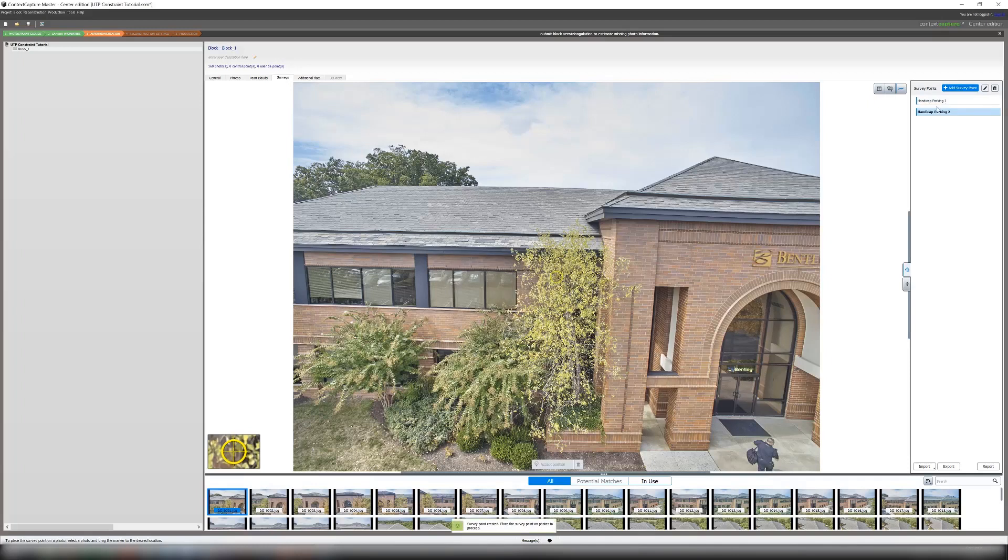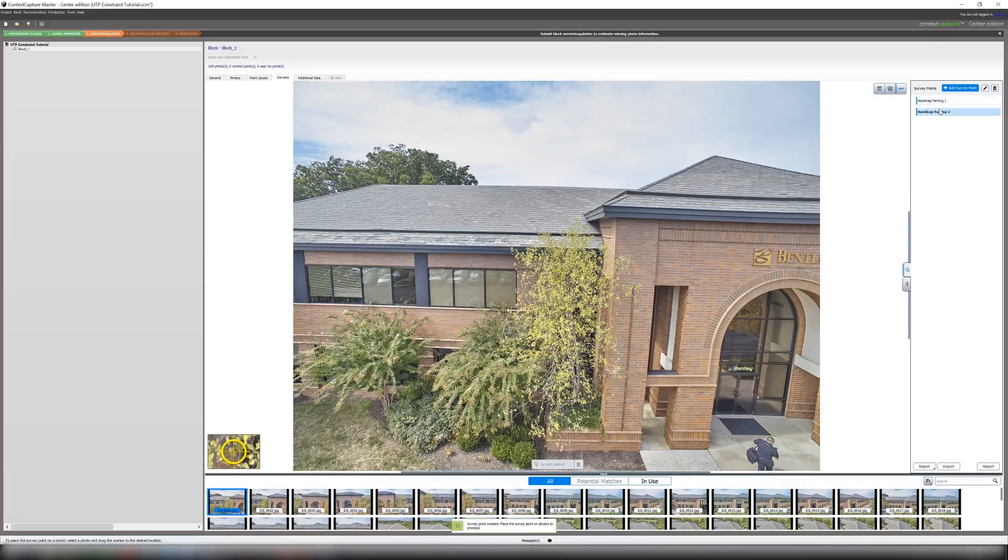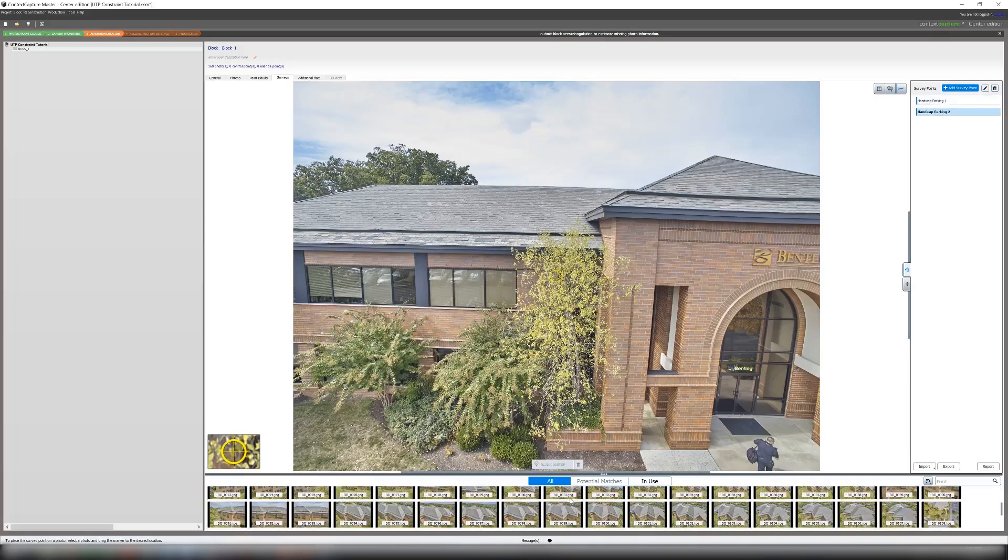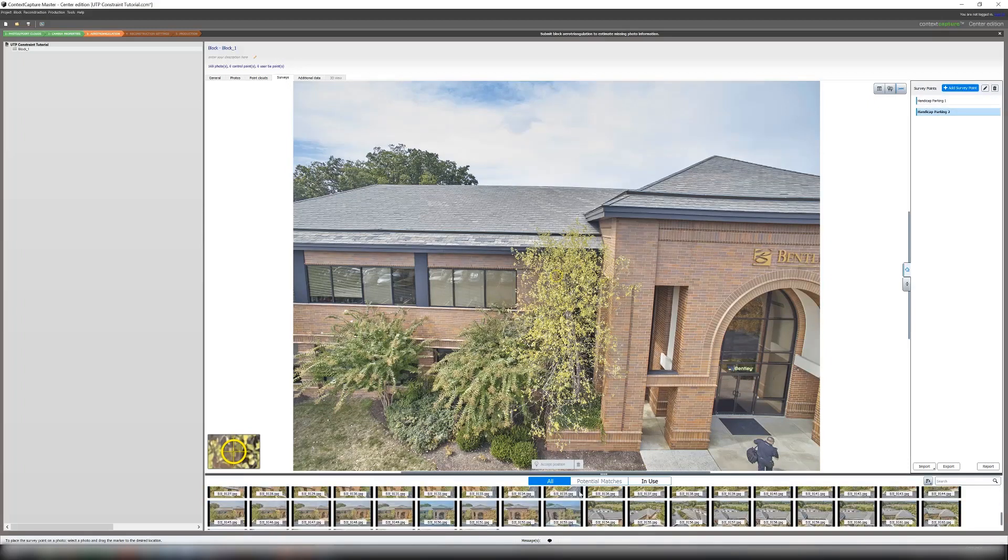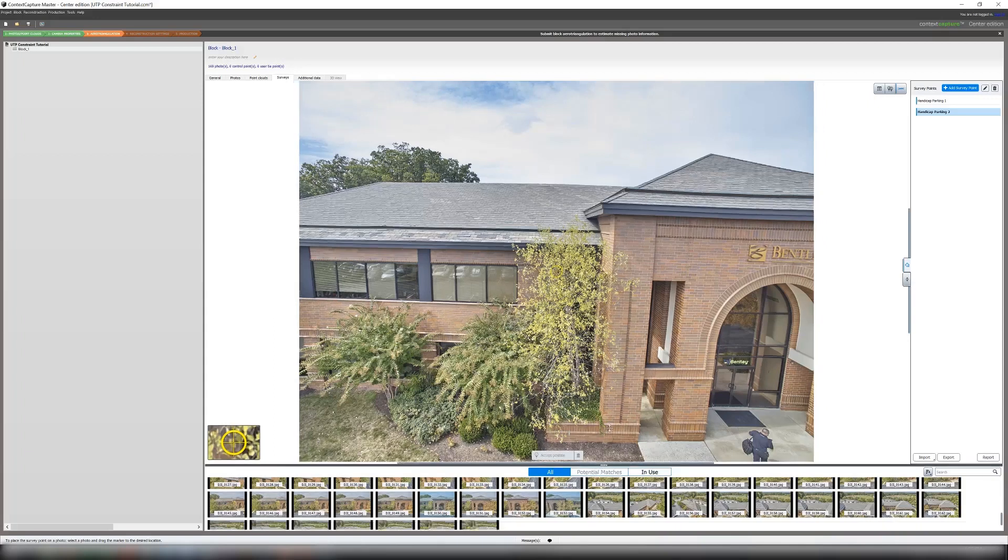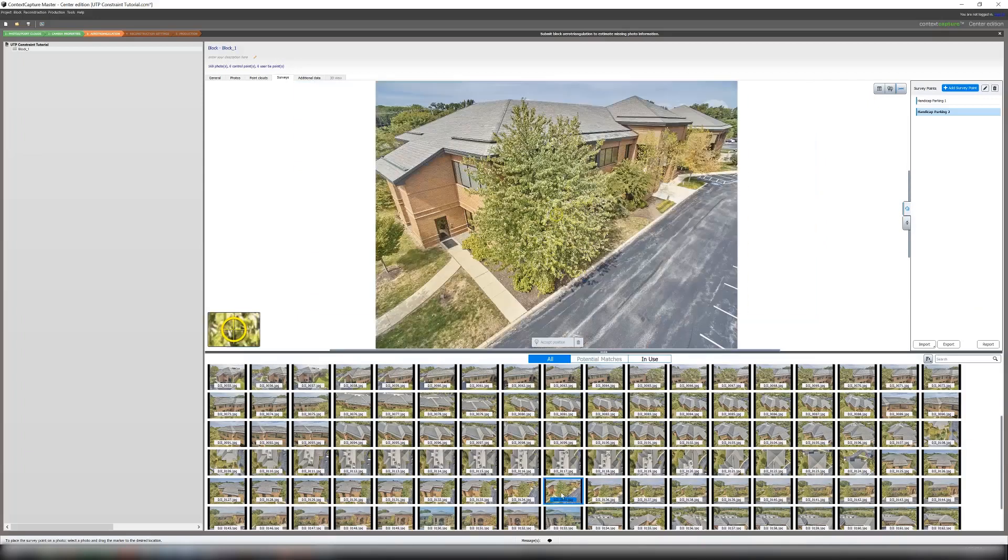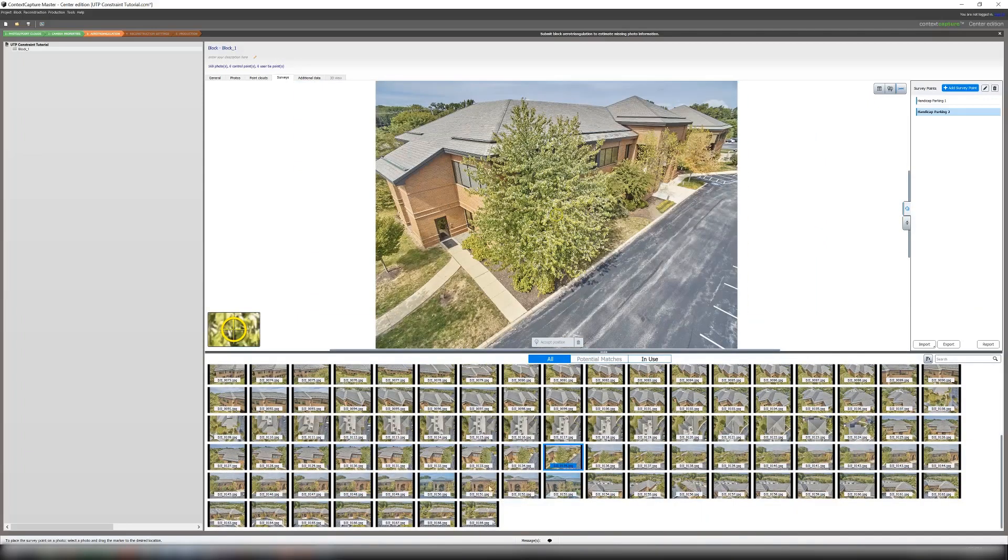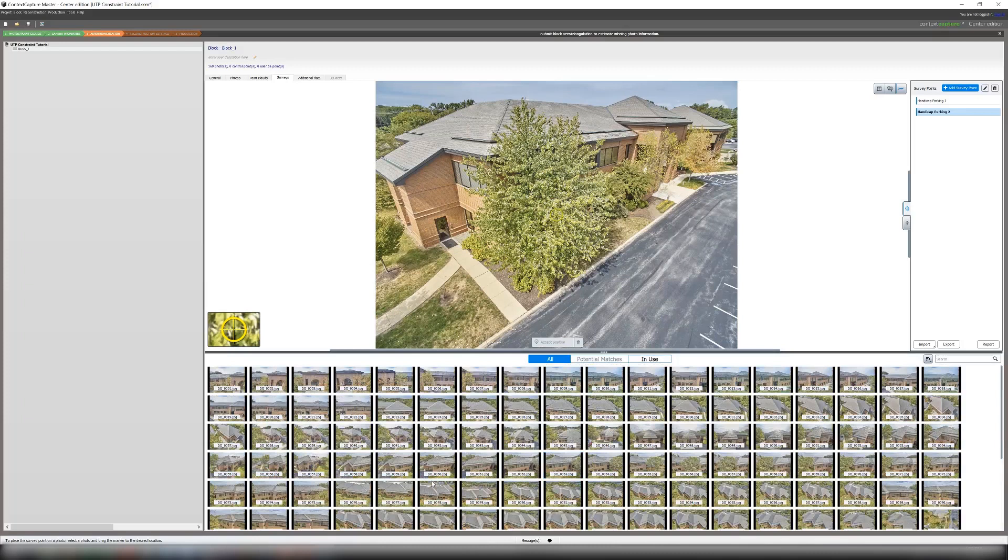And once your points are made we will look through our photos to find one that looks at our control points and we will mark them.